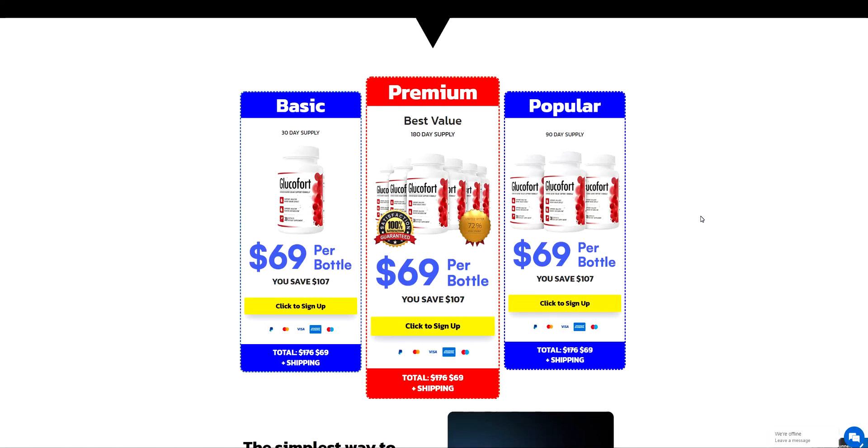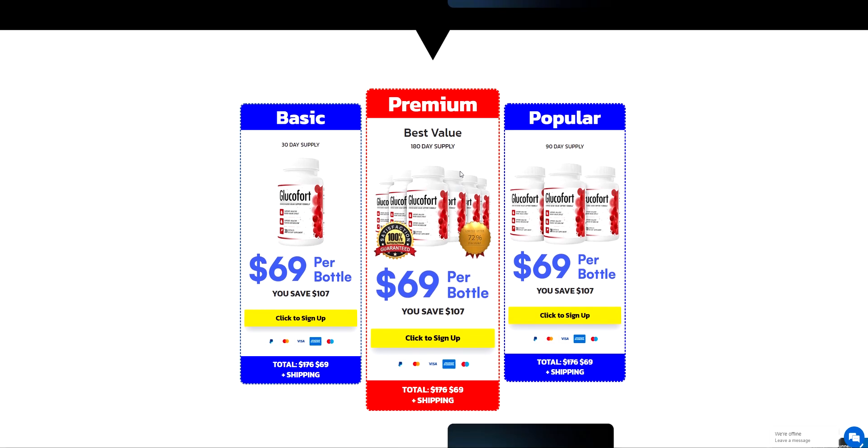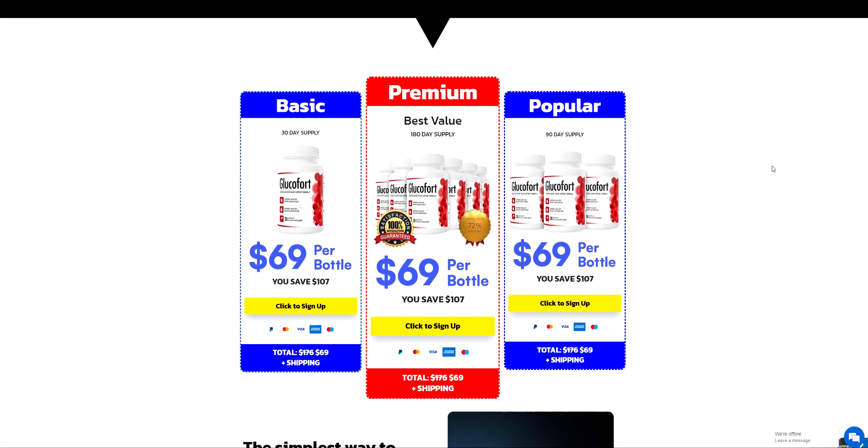Hello, in this video we are going to share with you how you can technically build something like this for your e-commerce store in ClickFunnels. Now have in mind that design is completely up to you. You can change this according to your brands and needs and looks.